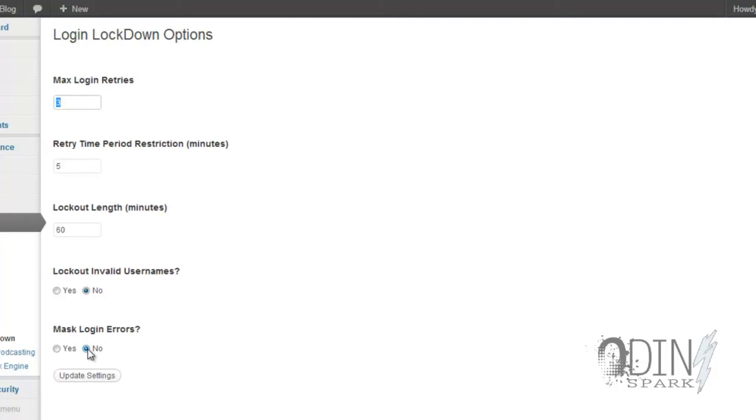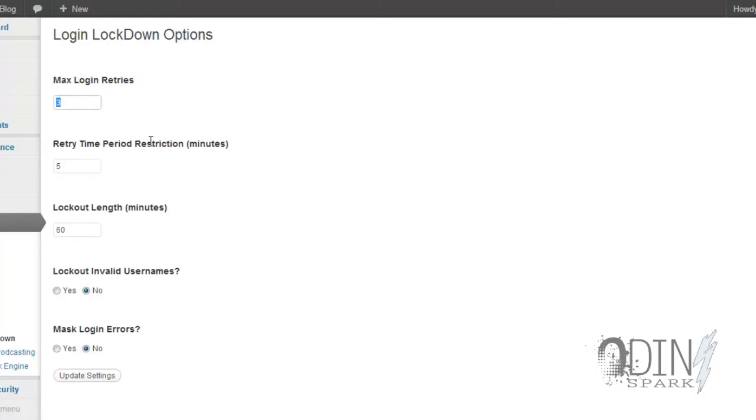But what this does is that people try to use what they call brute force. Everybody knows WP-admin is your WordPress admin login page, but by setting this it then stops them. So even if you have the username admin, it will allow the person to only log in three times and then after that it locks the account for 60 minutes.